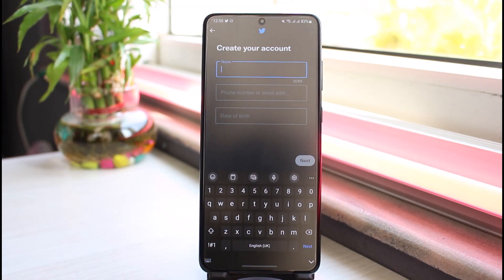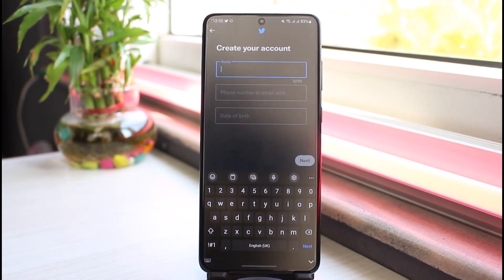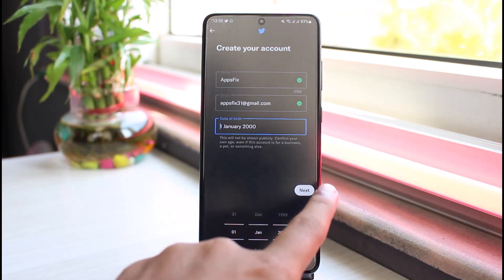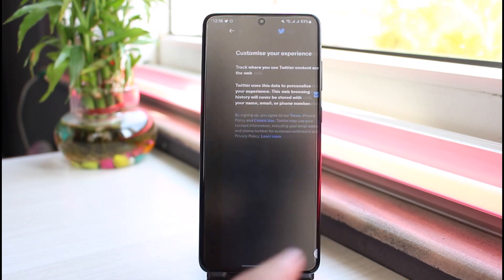Now it will take you to this page where you'll have to enter your name, your phone number or your email address, and then finally your date of birth. So simply enter all of those. Now once you've entered all of those, simply tap on Next.